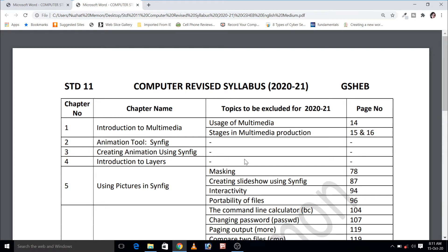Some students requested me to give the updated syllabus of standard 11 in English language. So here I'm uploading it with chapter number, chapter name, and topics to be excluded for the year 2020-21 with page numbers.